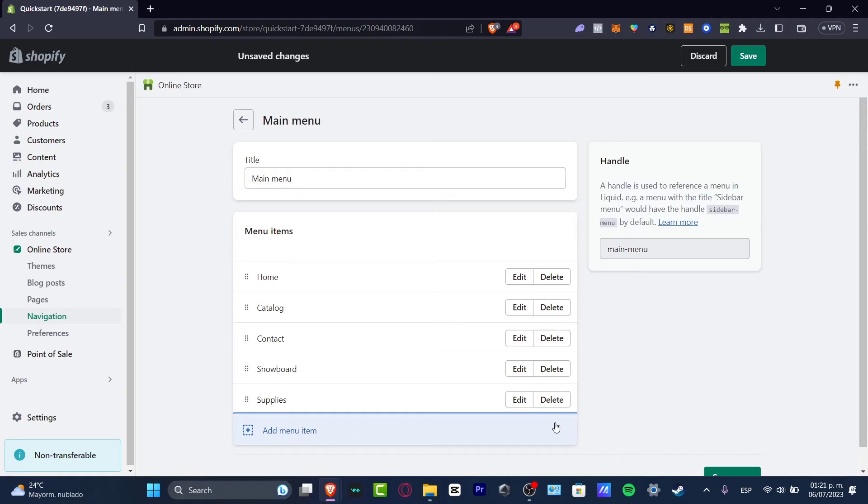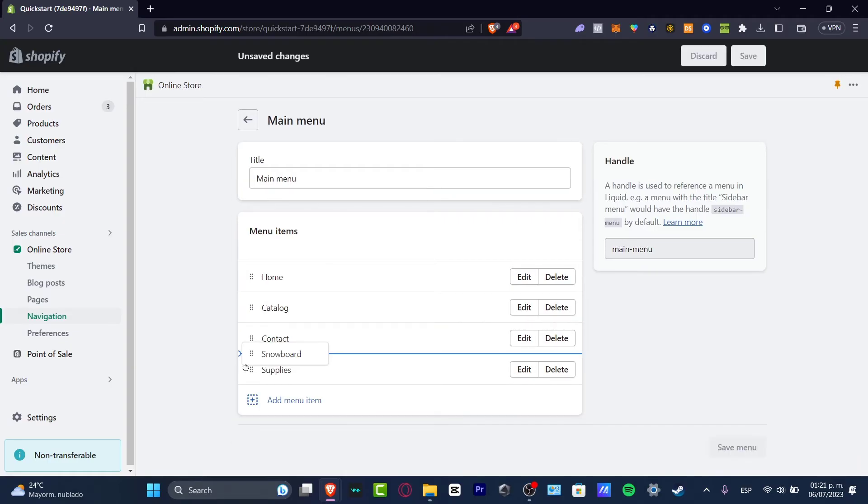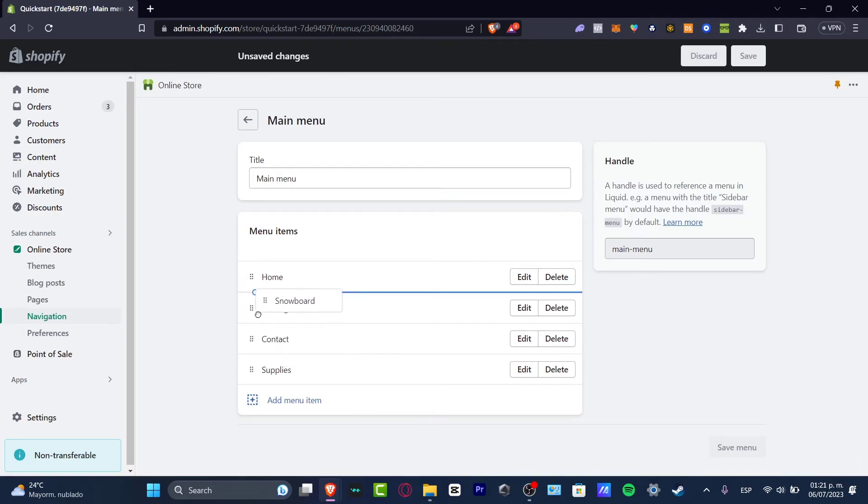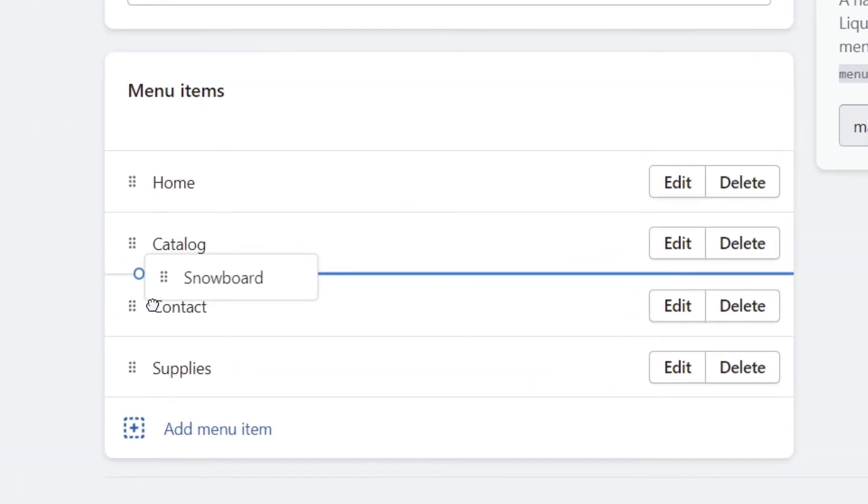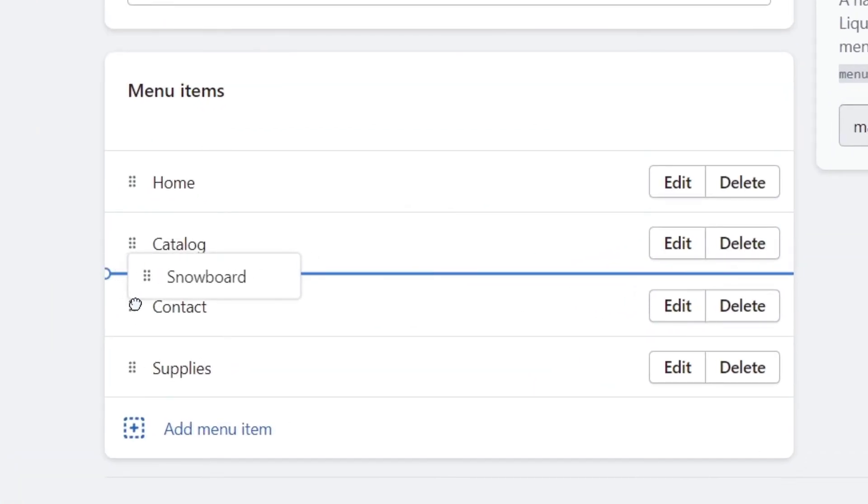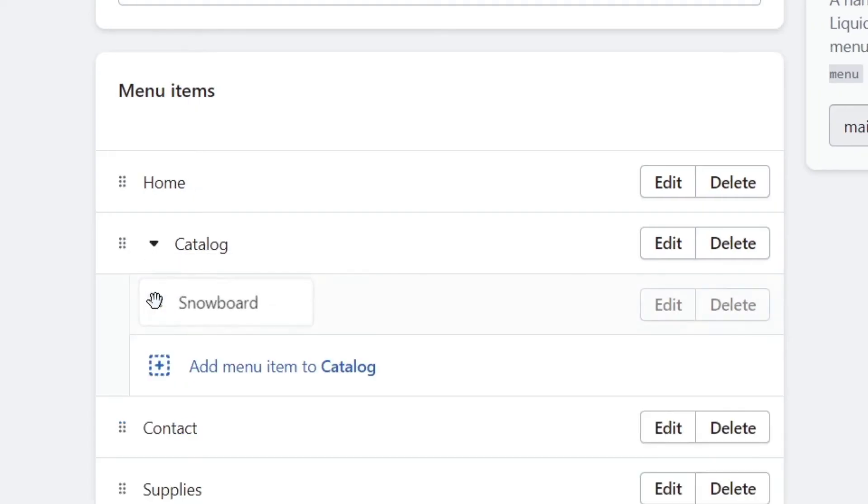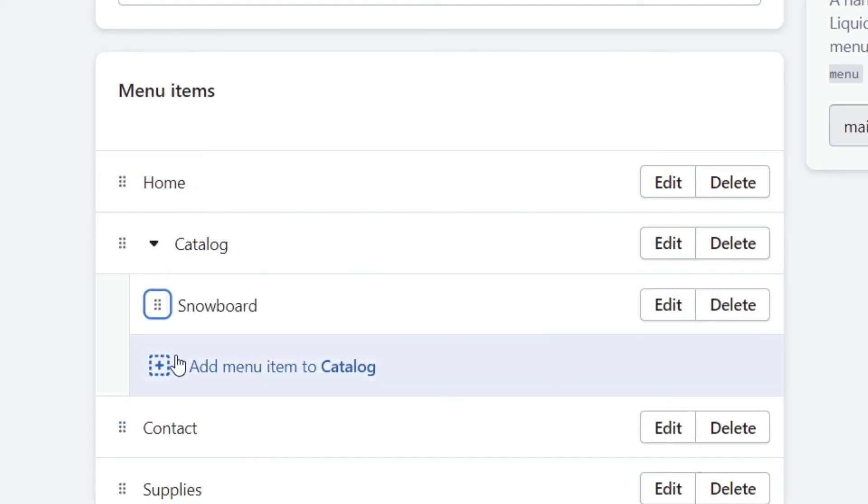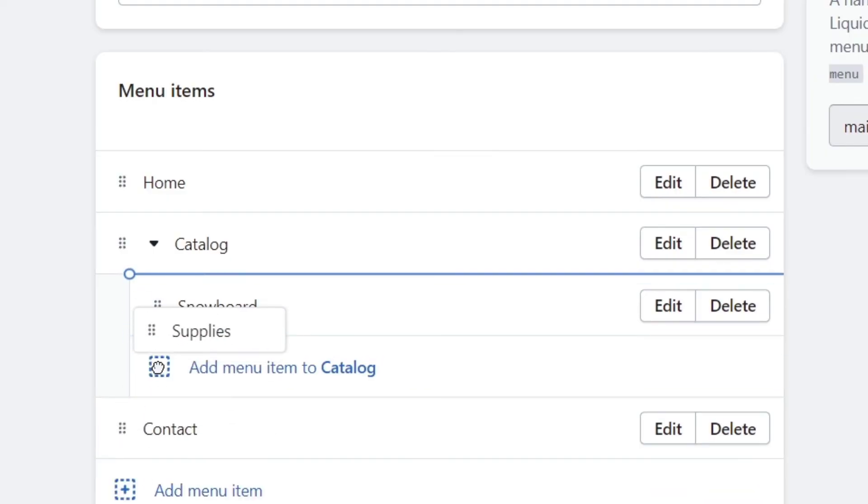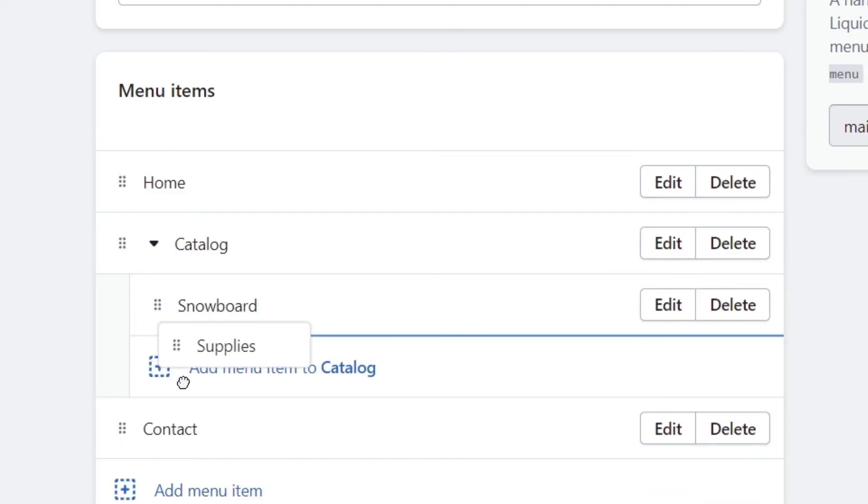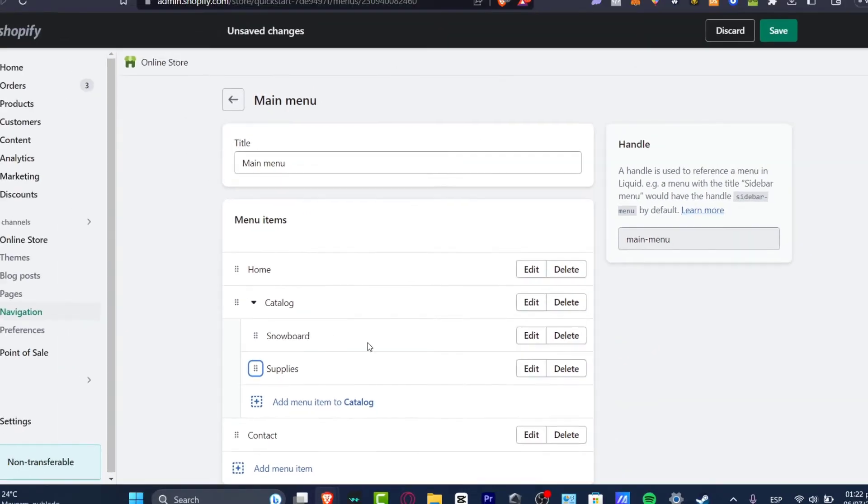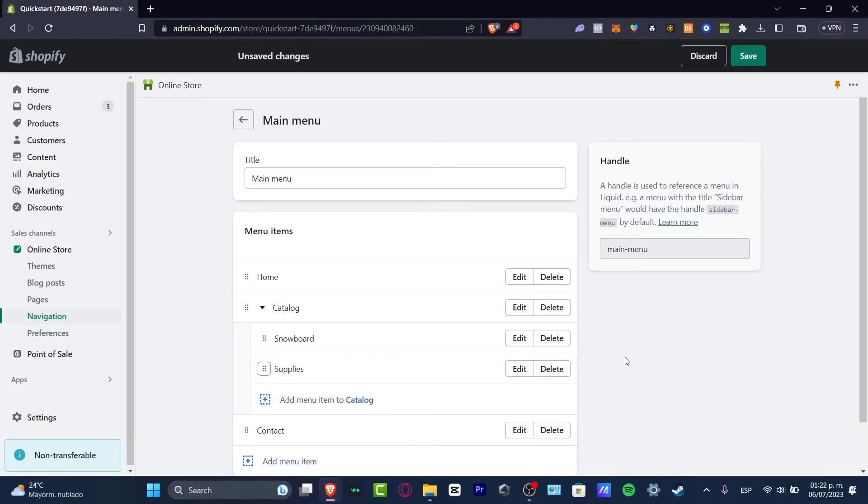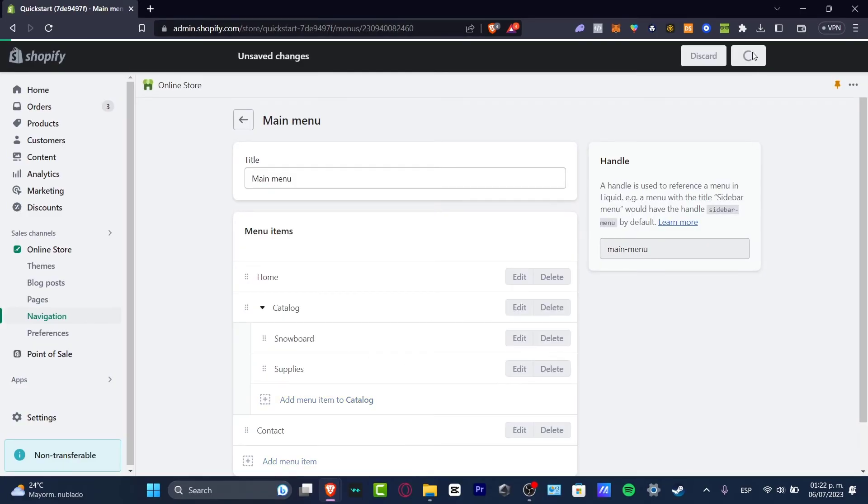Now you want to just drag and wrap this inside the one that says catalog like this. So I'm gonna just move my mouse a little bit to the right and this is how it should be appearing here. This would be a sub page. So I'm gonna do exactly the same thing with the supplies down here where it says snowboard and there we go. So now I'm gonna hit save.